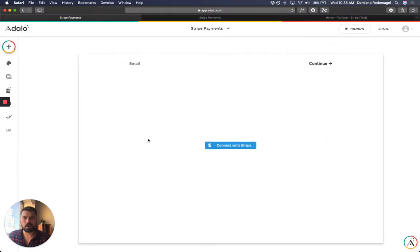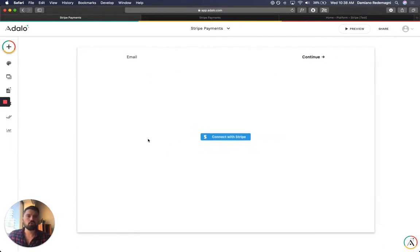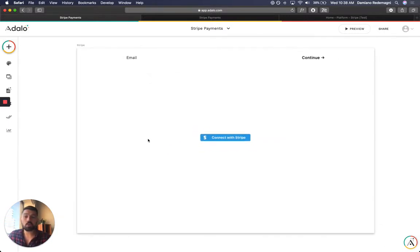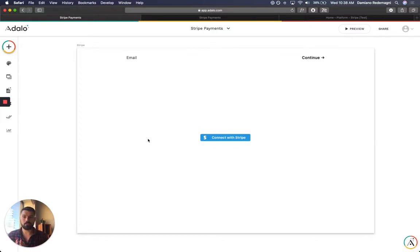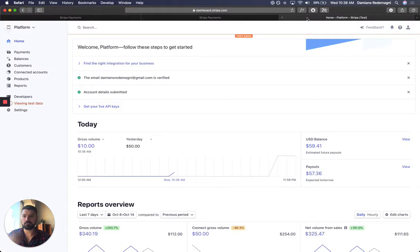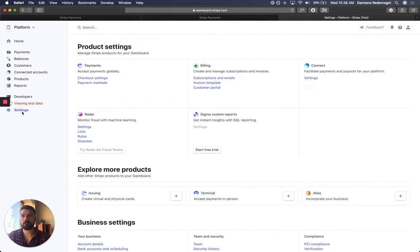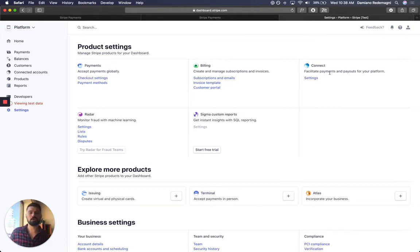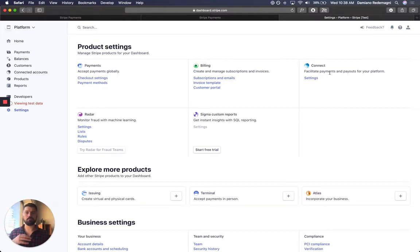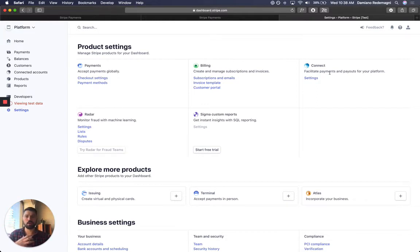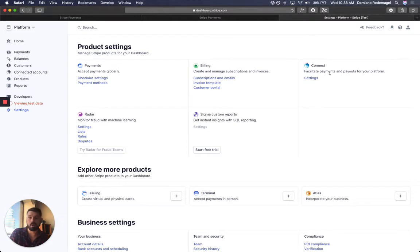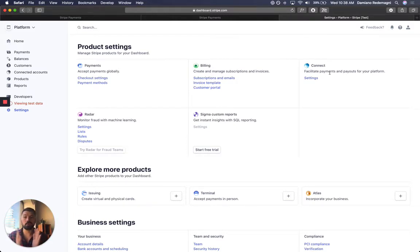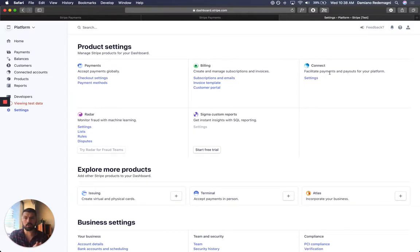A couple of things. First is connect with Stripe. You want to make sure that you have a Stripe account and a Connect account. Connect is a subset of Stripe, a product that facilitates payments and payoffs for your platform. So you want to be a platform and not just a website or store that sells your own products. You want to make sure that your users can sell their own products. So that's what Connect does. Make sure that you get a Stripe account, it's free, and onboard with Connect, which is also free.